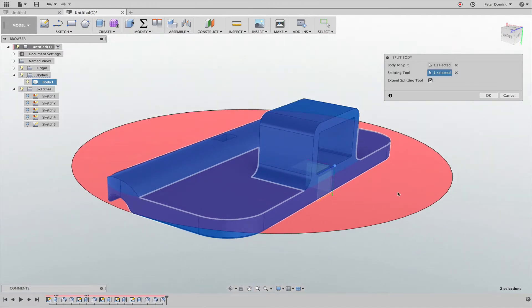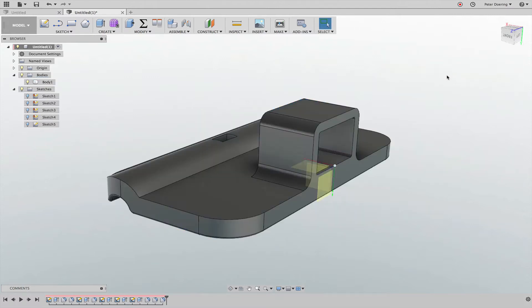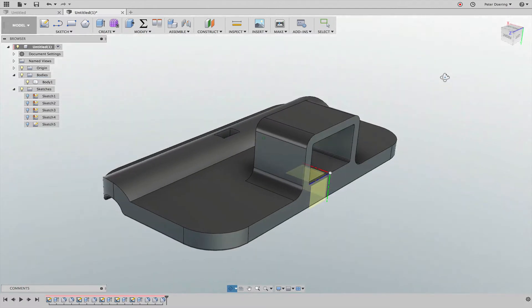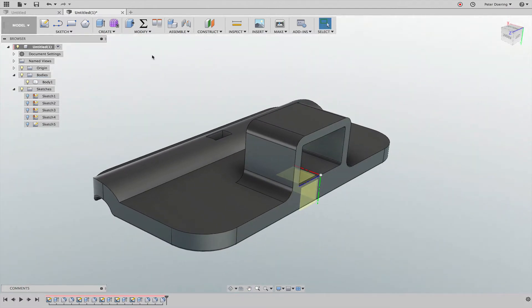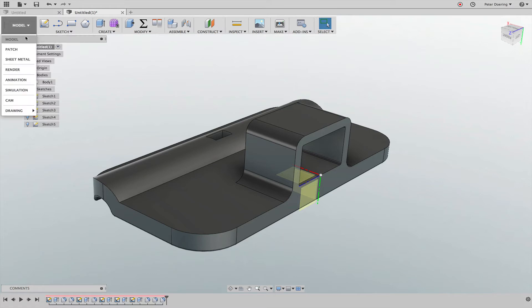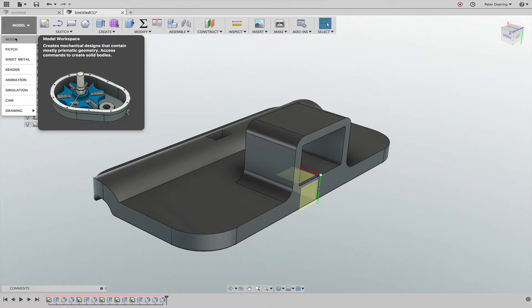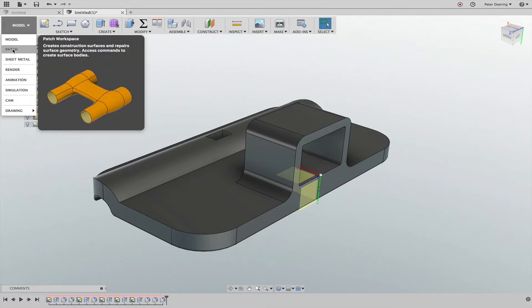There's a fairly easy workaround for that. You have to create yourself some geometry to split this off. One way to do that is actually to go into the patchwork space and simply create an offset of the surface here.